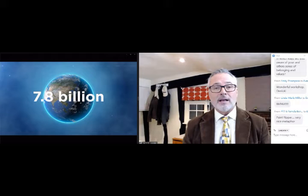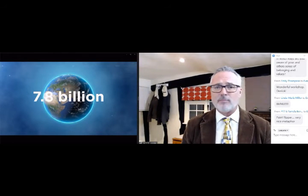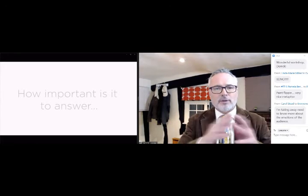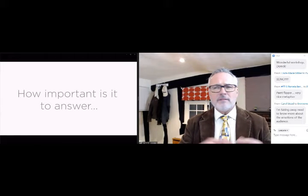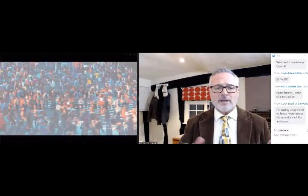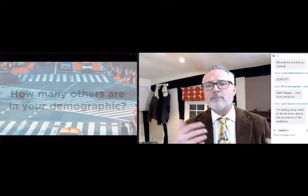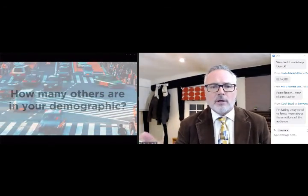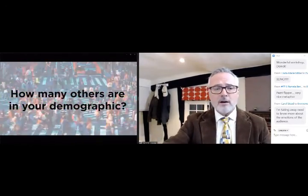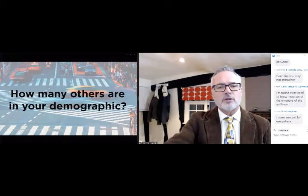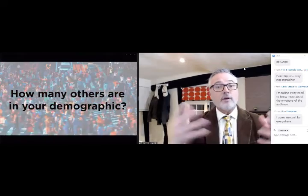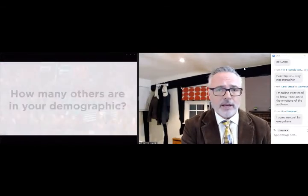Don't expect to stand out to 7.8 billion people. Find your niche — find the place where you can make a difference. Instead of asking marketing questions like 'how many others are in my demographic' or 'what's the competition' — who cares about the competition? There's only one of you. In the big crowd out there you don't need to touch all of them; you need to touch those who you can influence.